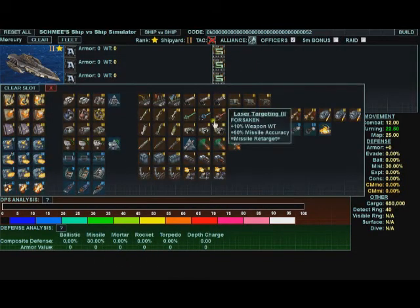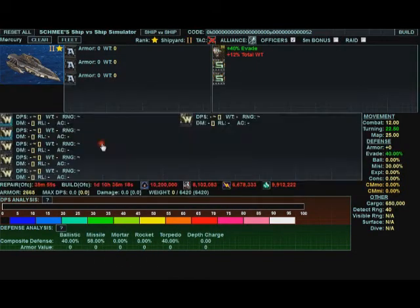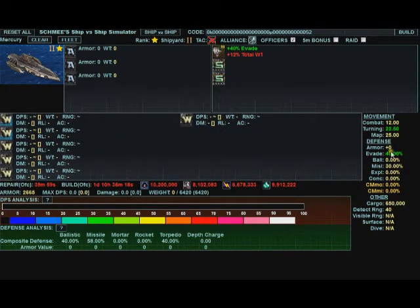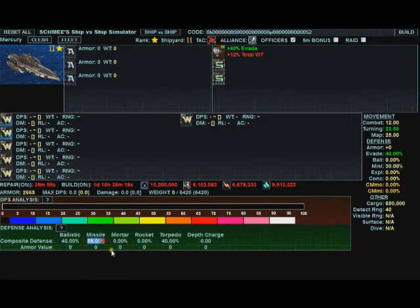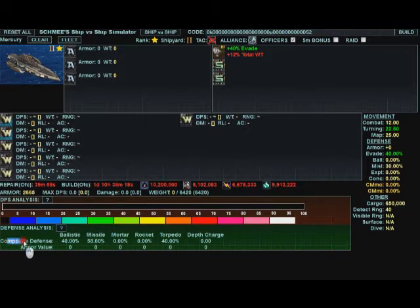If I put a guidance scramble with 3 on it, it gives 40% evade. 40% evade plus 30% missile defense works out to 58% missile defense under the composite defense portion.